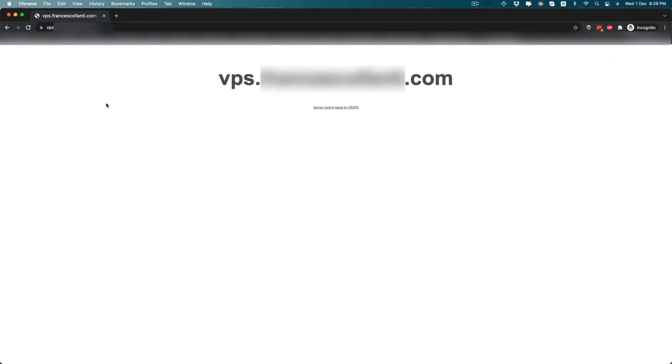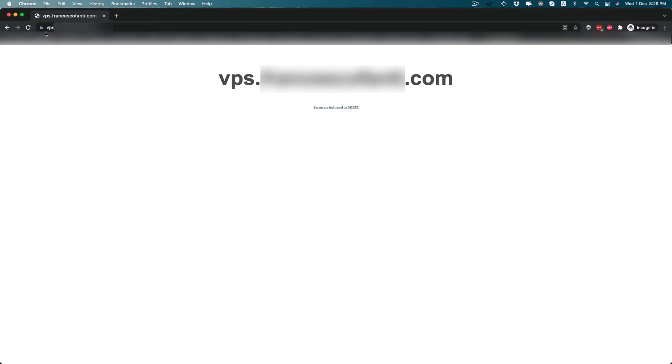Now when you search for your domain in an incognito window, you will see that there is a padlock here. So your site is secured and the Let's Encrypt certificate is installed successfully in your VPS server.